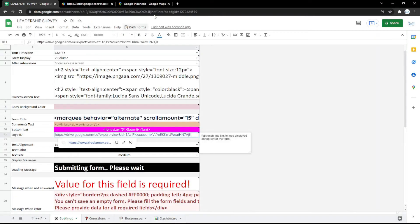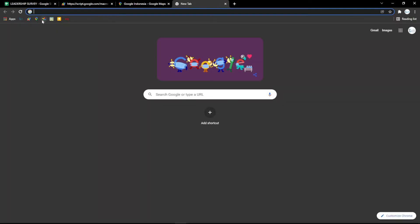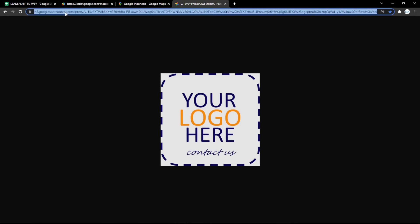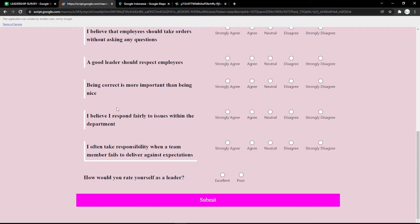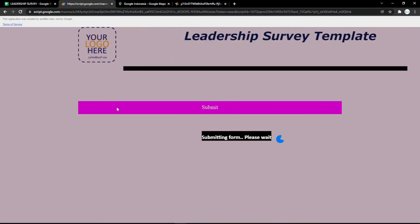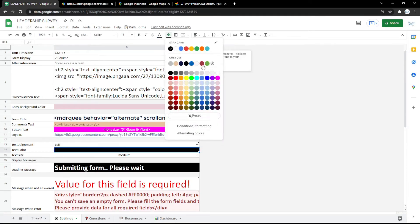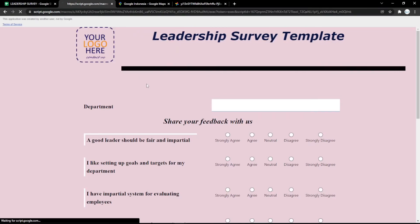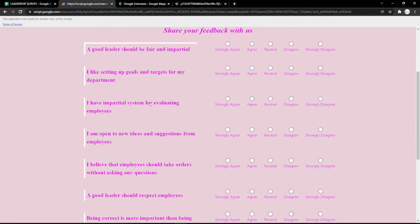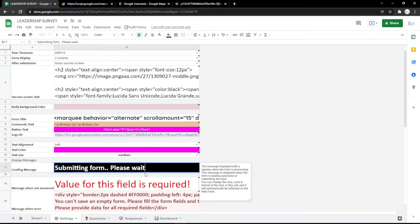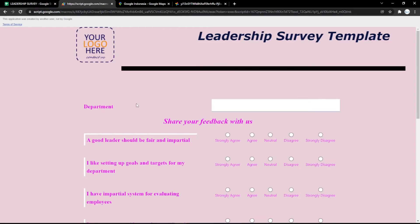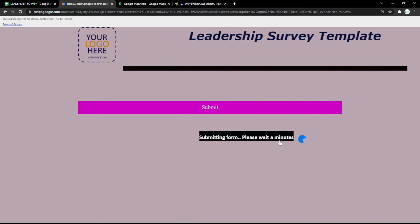To change the logo, copy the image link and put it in the logo field. Refresh the form and it will update instantly. You can also edit the text color easily by picking a color. In the loading message field, you can add or change the text — for example, 'hold a minute' or whatever you want.